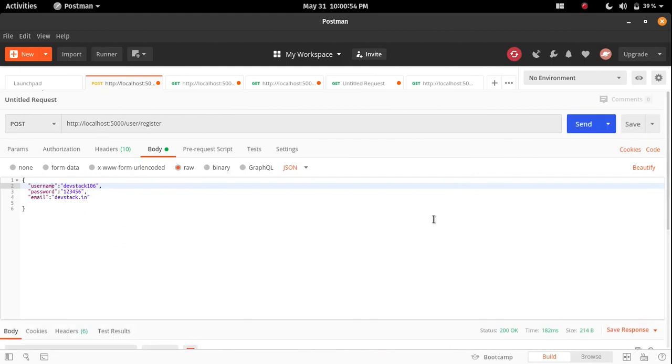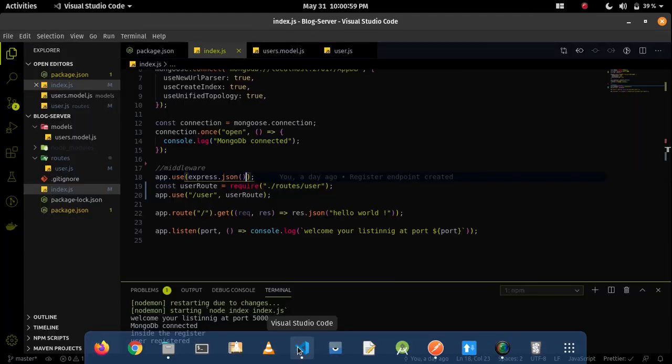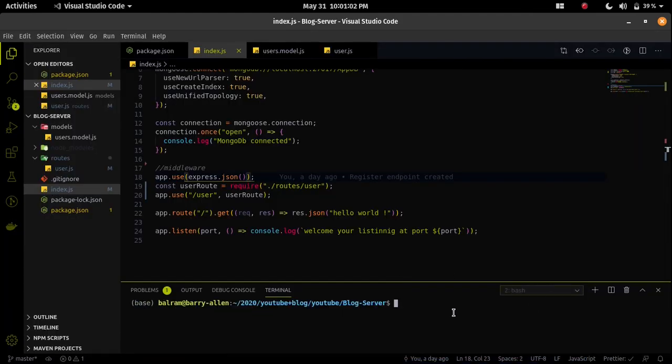Let me send it back again. Now I am getting an OK message because now our server is able to understand and decode the JSON data.